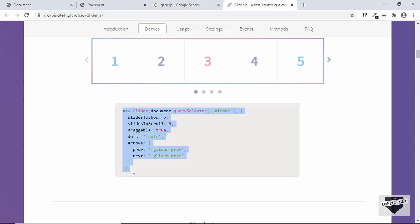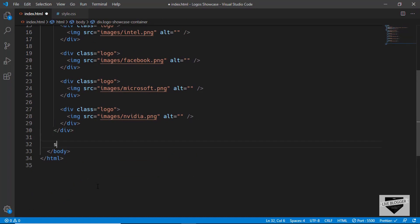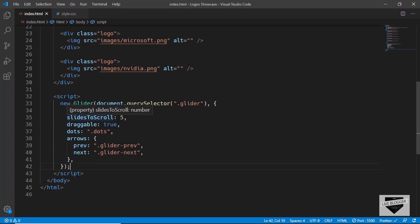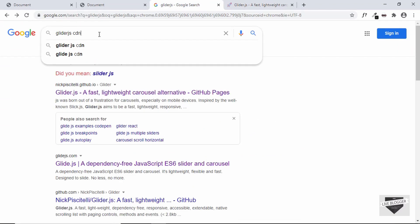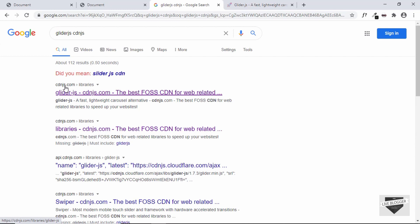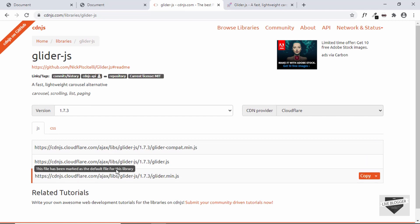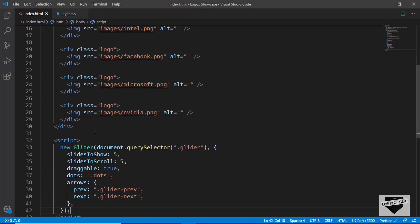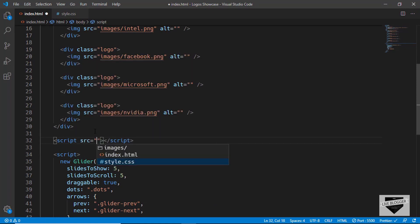We'll copy this line of code from the demo and go to our VS Code. Just before the body ends, I'll create a script tag and paste this code. Now we have to make some changes, but first let's copy the library CDN link into our HTML file. Search for glider.js on cdnjs.com and you can find the CDN for both the JavaScript and the CSS. Let's copy the JavaScript link and paste it just before our script.